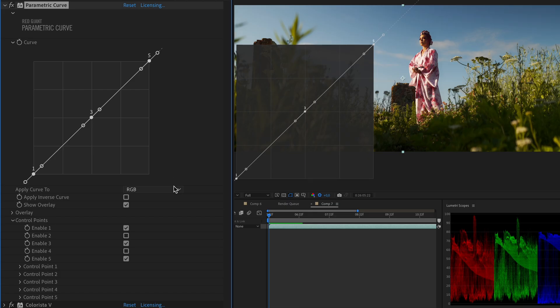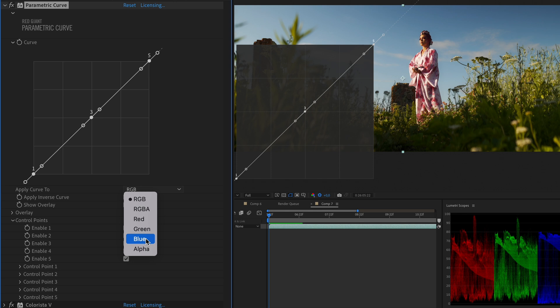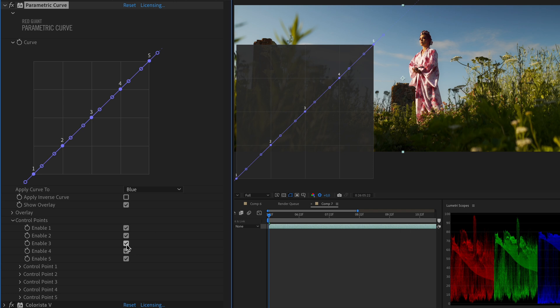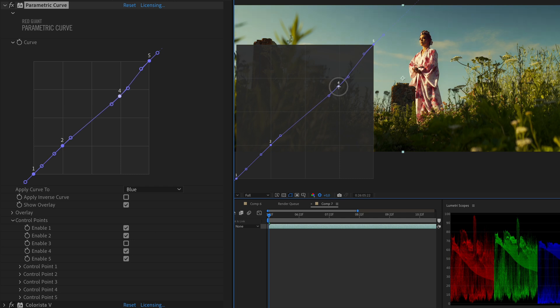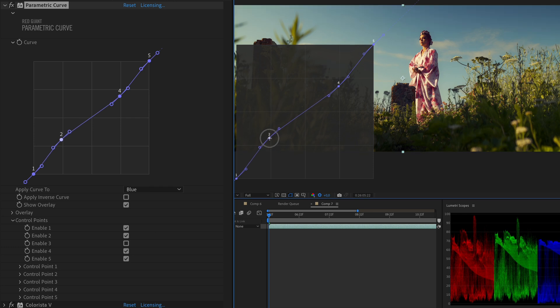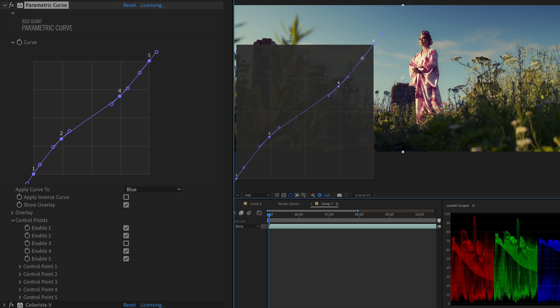So now let's apply Parametric Curve to the blue channel of our image by using the drop-down menu. And let's also activate control points number 2 and 4 while disabling control point number 3. We can increase yellow on the highlights by dragging the control point number 4 slightly down, while simultaneously introducing blue tint on our shadows by dragging the control point 2 up. And I can also refine the control points 1 and 5 to smoothen my curve.